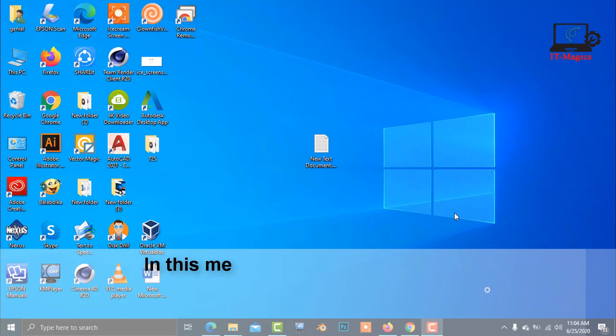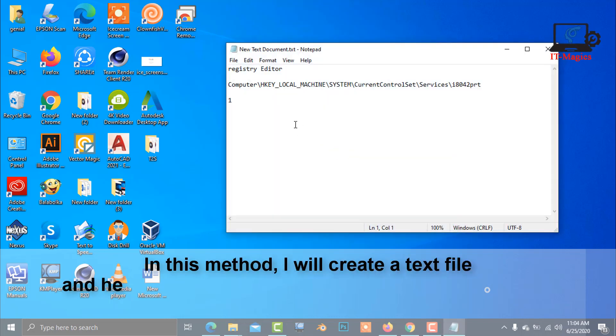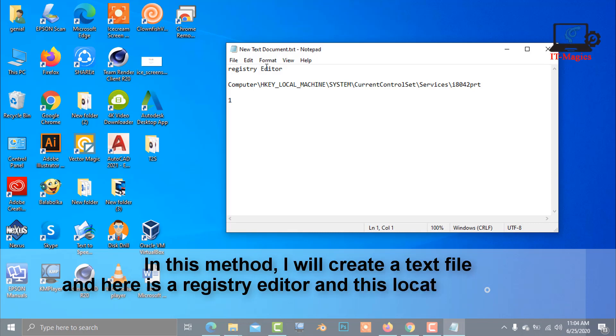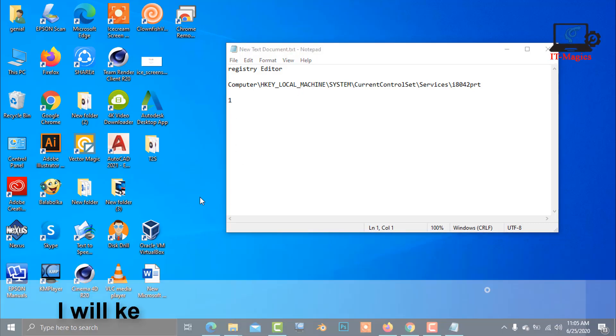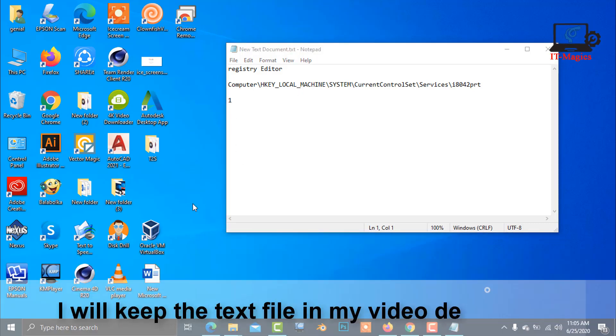In this method, I will create a text file. It contains a registry editor location path and an input value which is helpful to solve this issue. I will keep the text file in my video description.